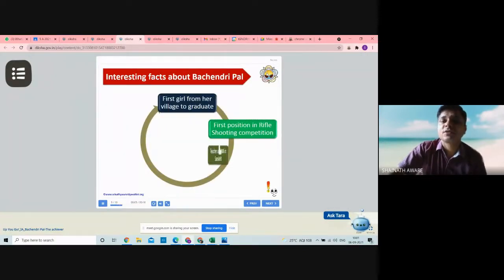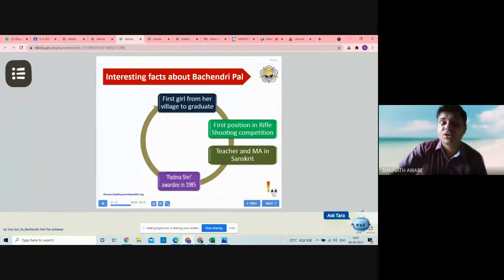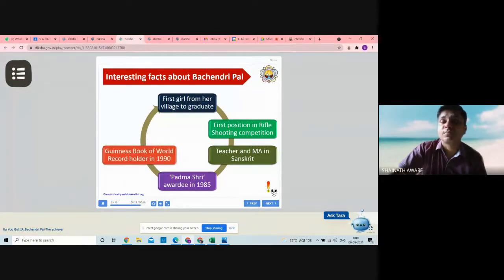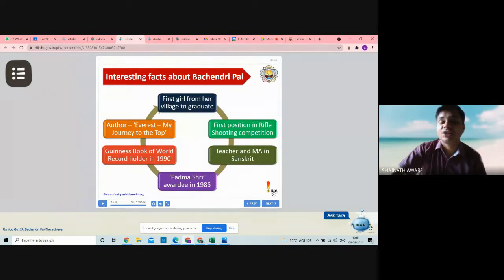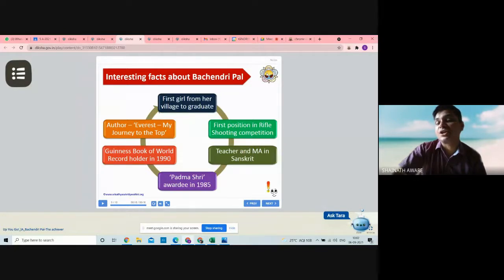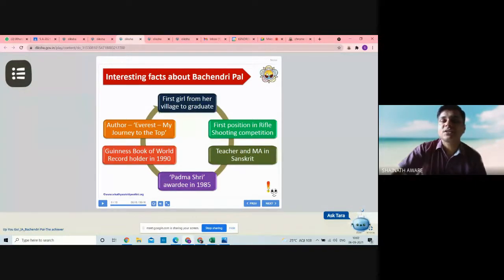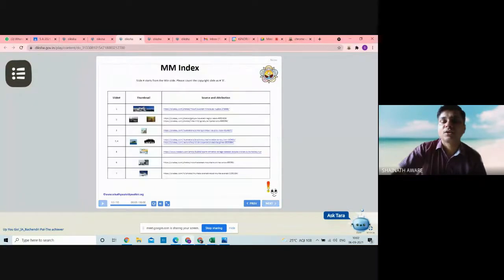She was the only woman in the entire team who managed to continue climbing despite a head injury. She also got injured while climbing, but she succeeded. She reached the peak of Mount Everest on May 23rd, 1984 at 1:07 PM, and created history by being the first Indian woman to climb Mount Everest. Interesting facts: she was the first girl from her village to graduate, first position in rifle shooting competition, teacher and MA in Sanskrit. She got the Padma Shri award in 1985 and a Guinness Book of World Records certificate in 1990. She also wrote a book: Everest — My Journey to the Top.